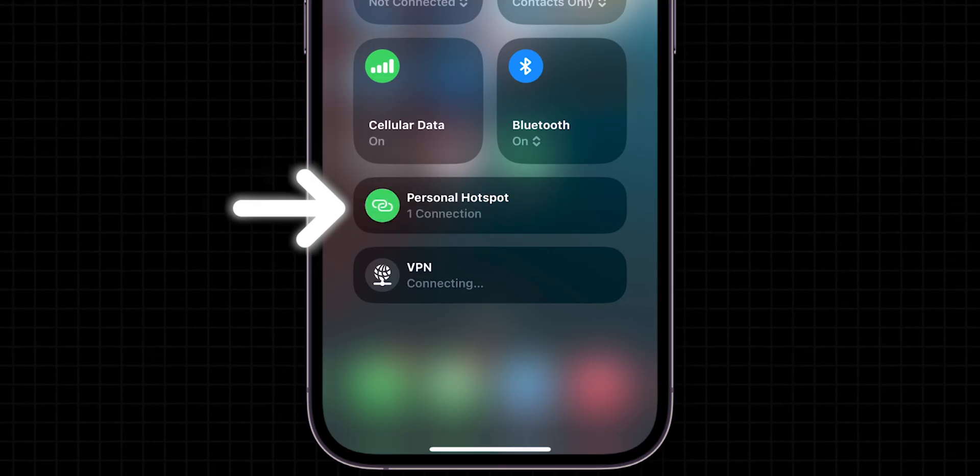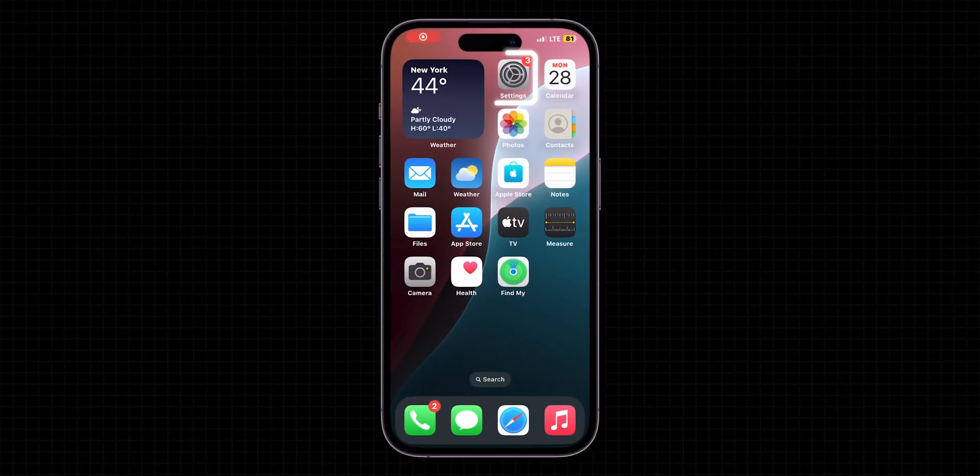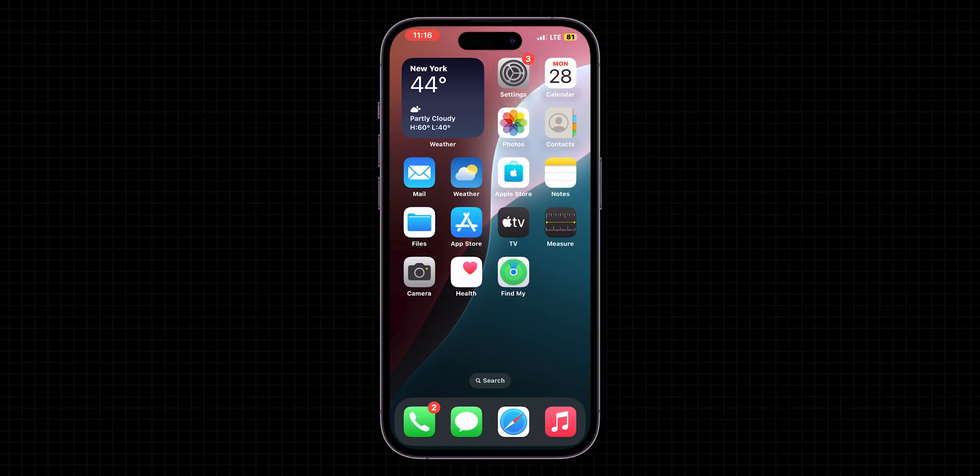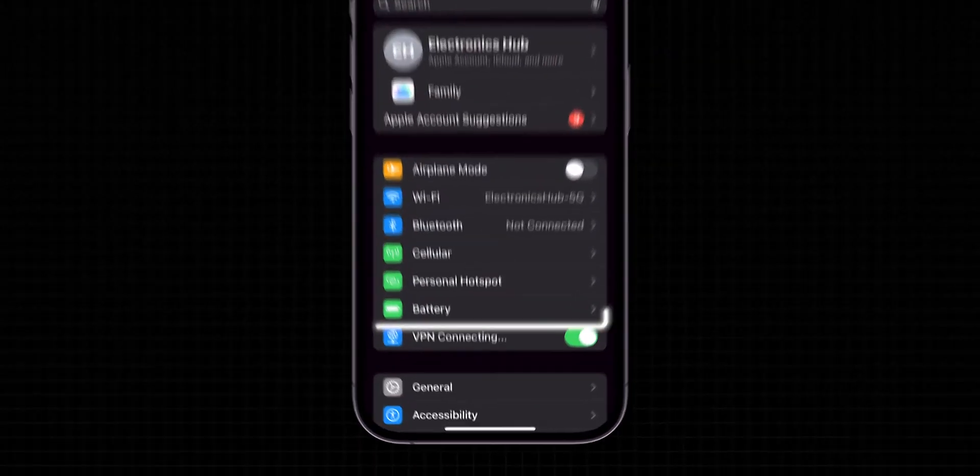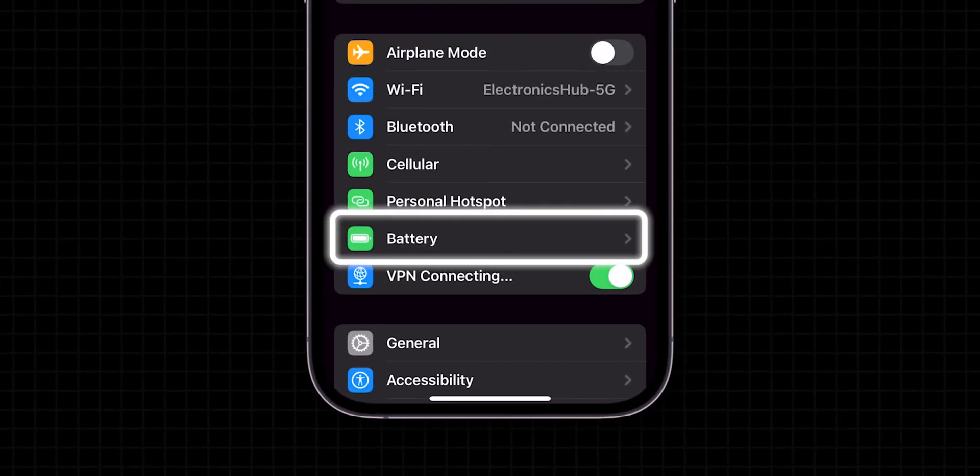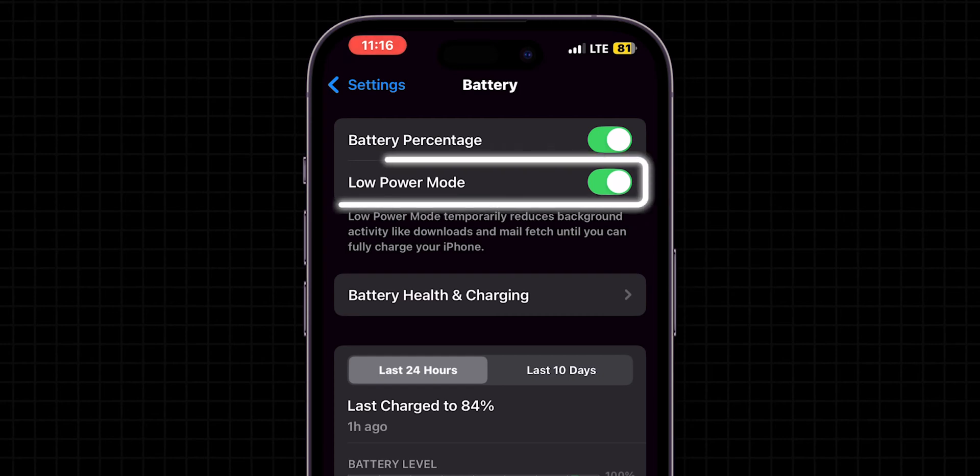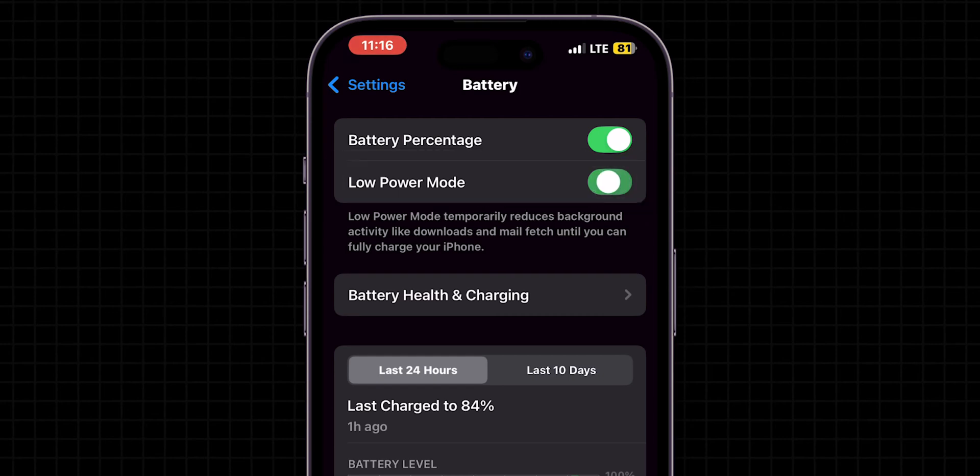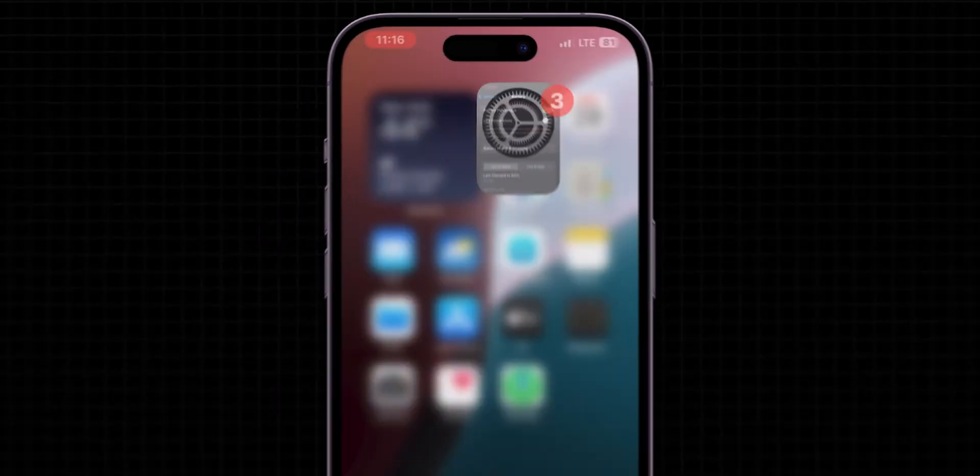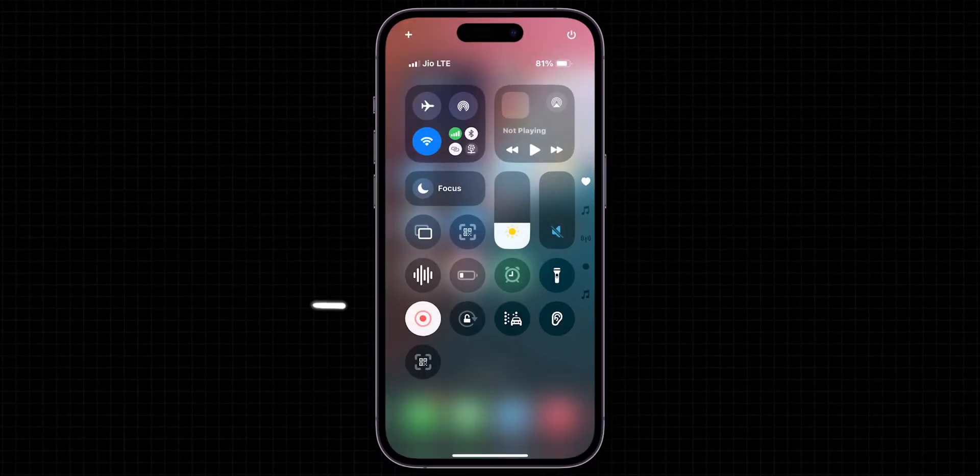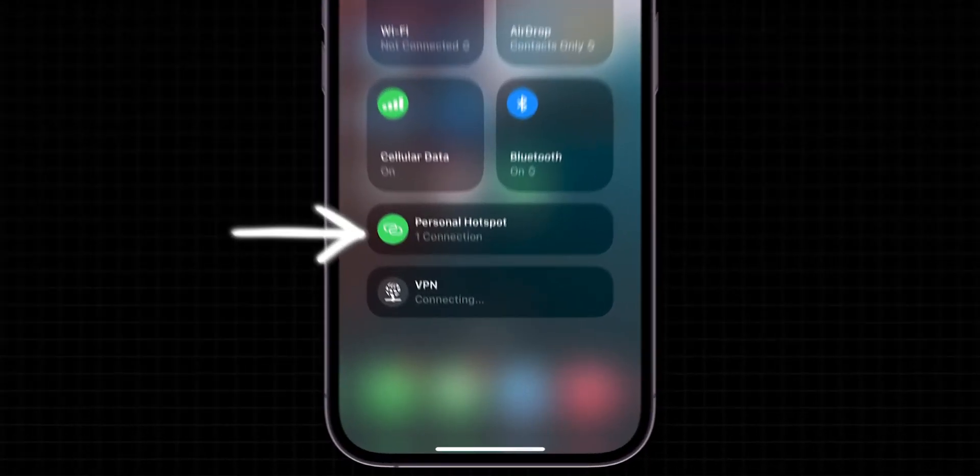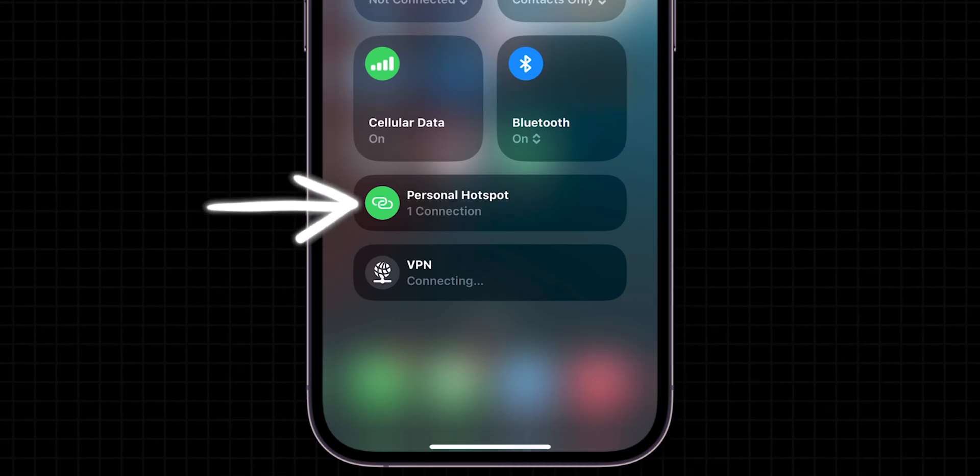If it is disconnecting, turn off Low Power Mode. First, open your iPhone's Settings app. Look for the option Battery and tap on it. Here, toggle off the switch next to Low Power Mode. Now, go back to the home screen and check if the Personal Hotspot has been connected or not.